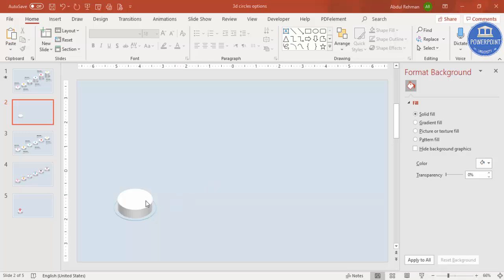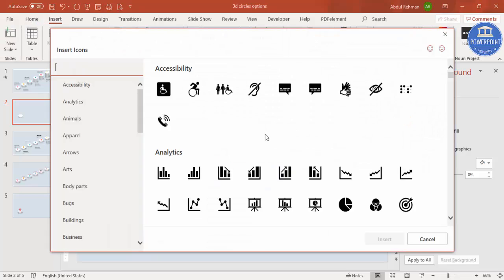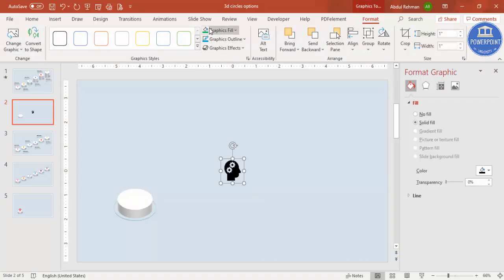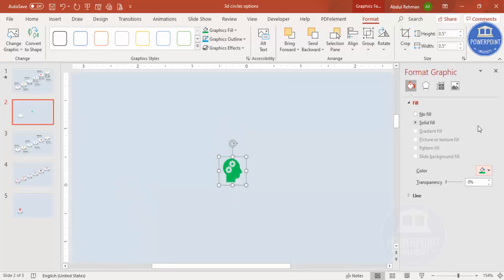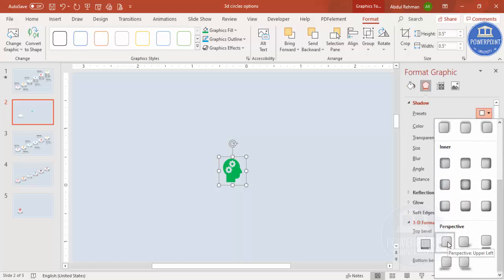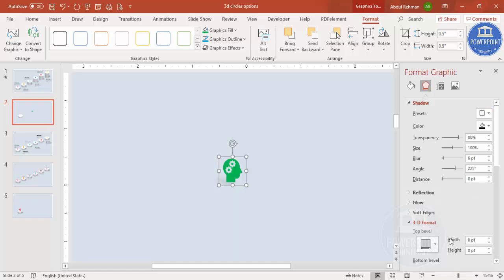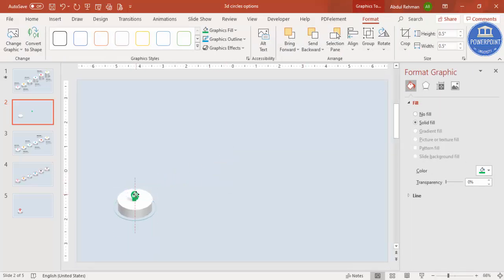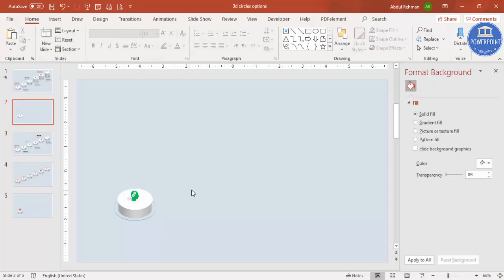Next, add icons — or text if you don't have icons. Go to Insert > Icons, select a random icon, click Insert, and change its color to your choice. Set the height and width to 0.5. Zoom in, then go to Effects > Shadow > Presets, scroll down, and under Perspective select Perspective Upper Left. You can adjust the distance, angle, and transparency as needed.